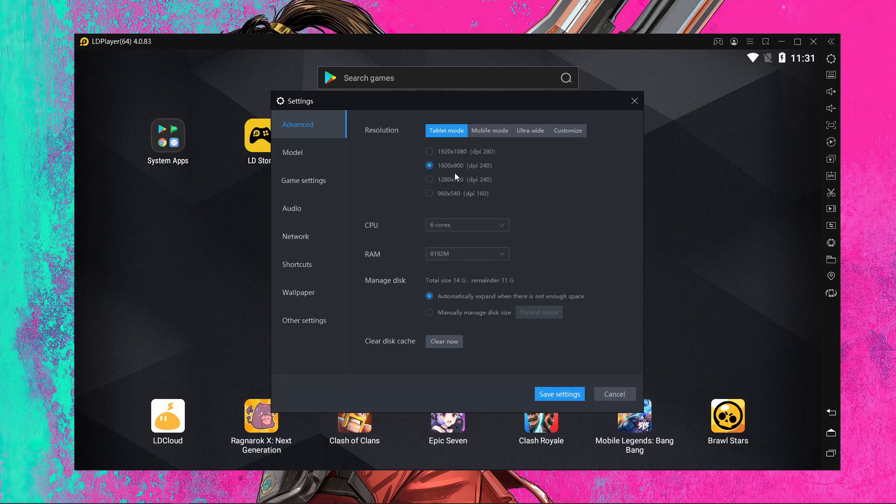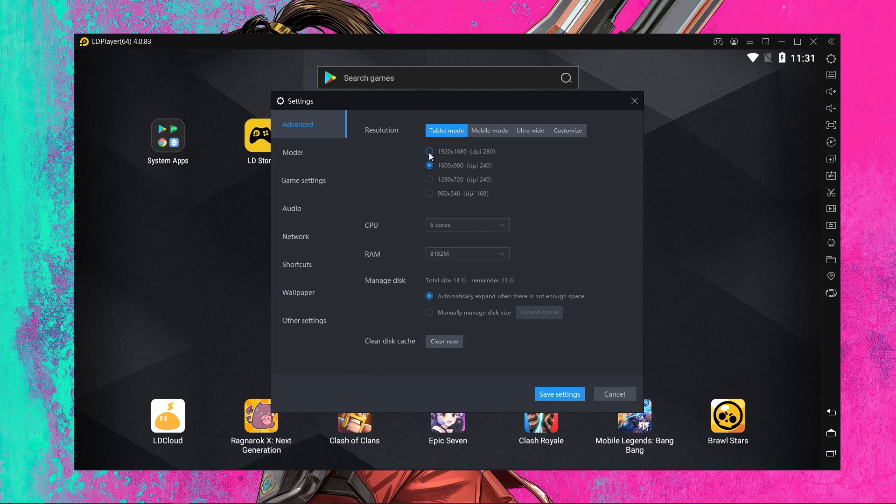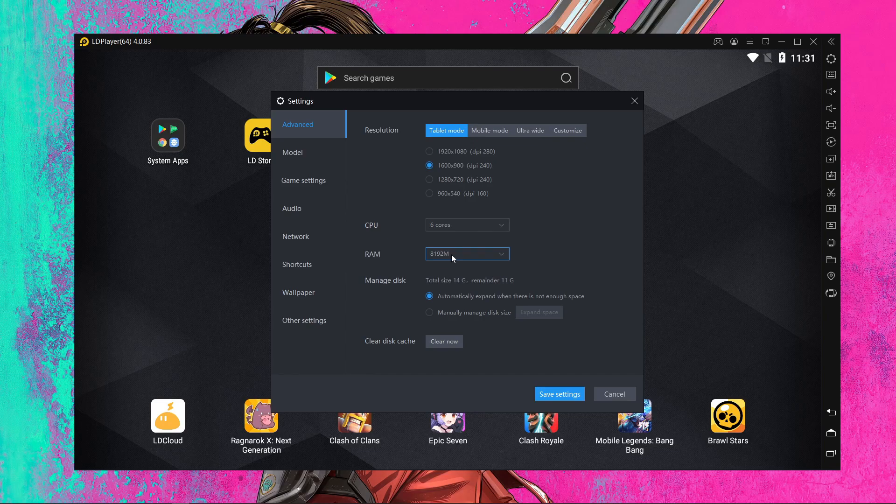So now I'm gonna show you the settings. Here you can see I'm going to go inside the settings over here. And in settings I'm using the tablet mode over here and the resolution 1600 into 900, DPI 240. And the CPU over here, here you can see I'm using the 6 core over here and the RAM 8 gigabytes of RAM.